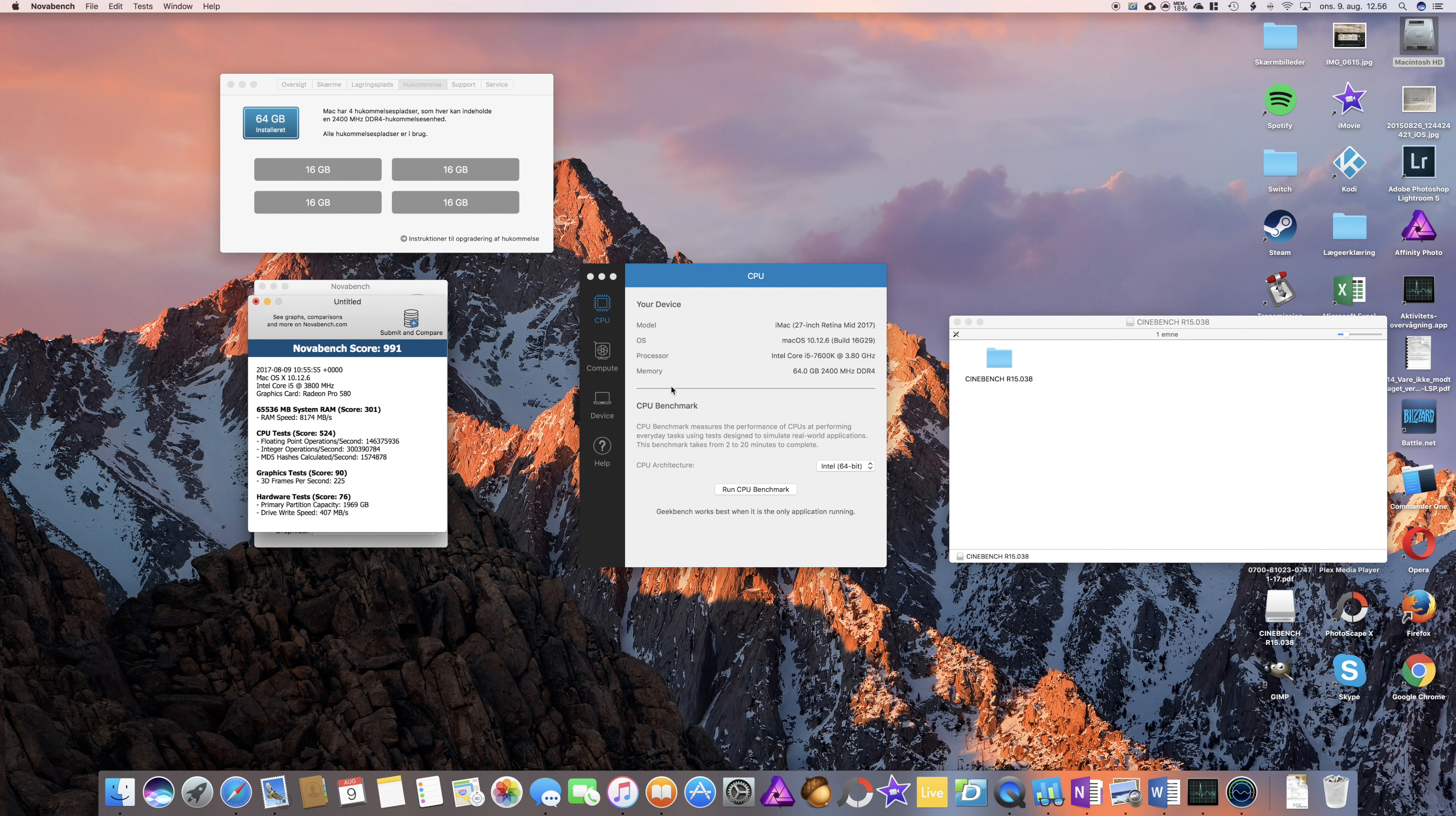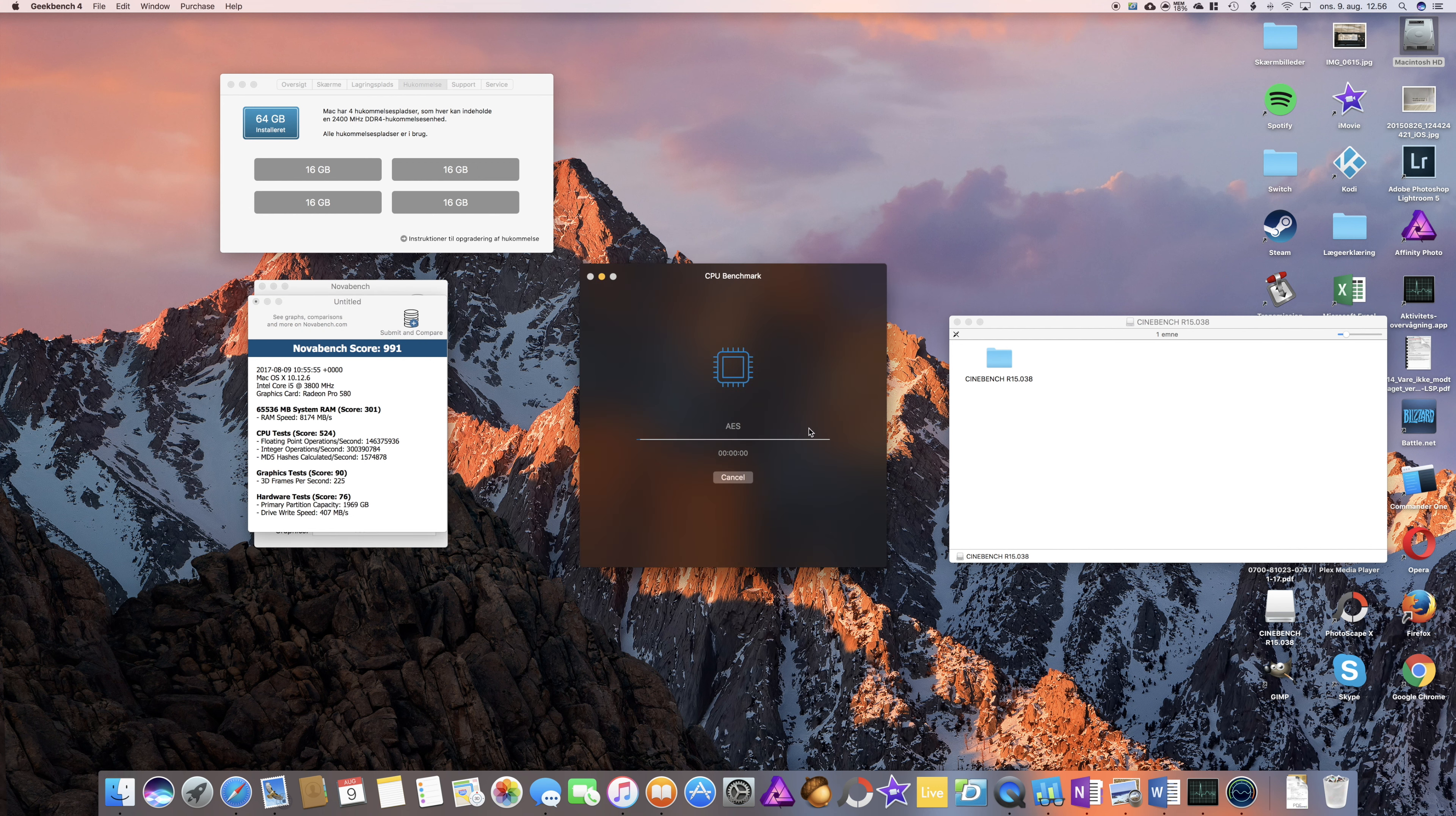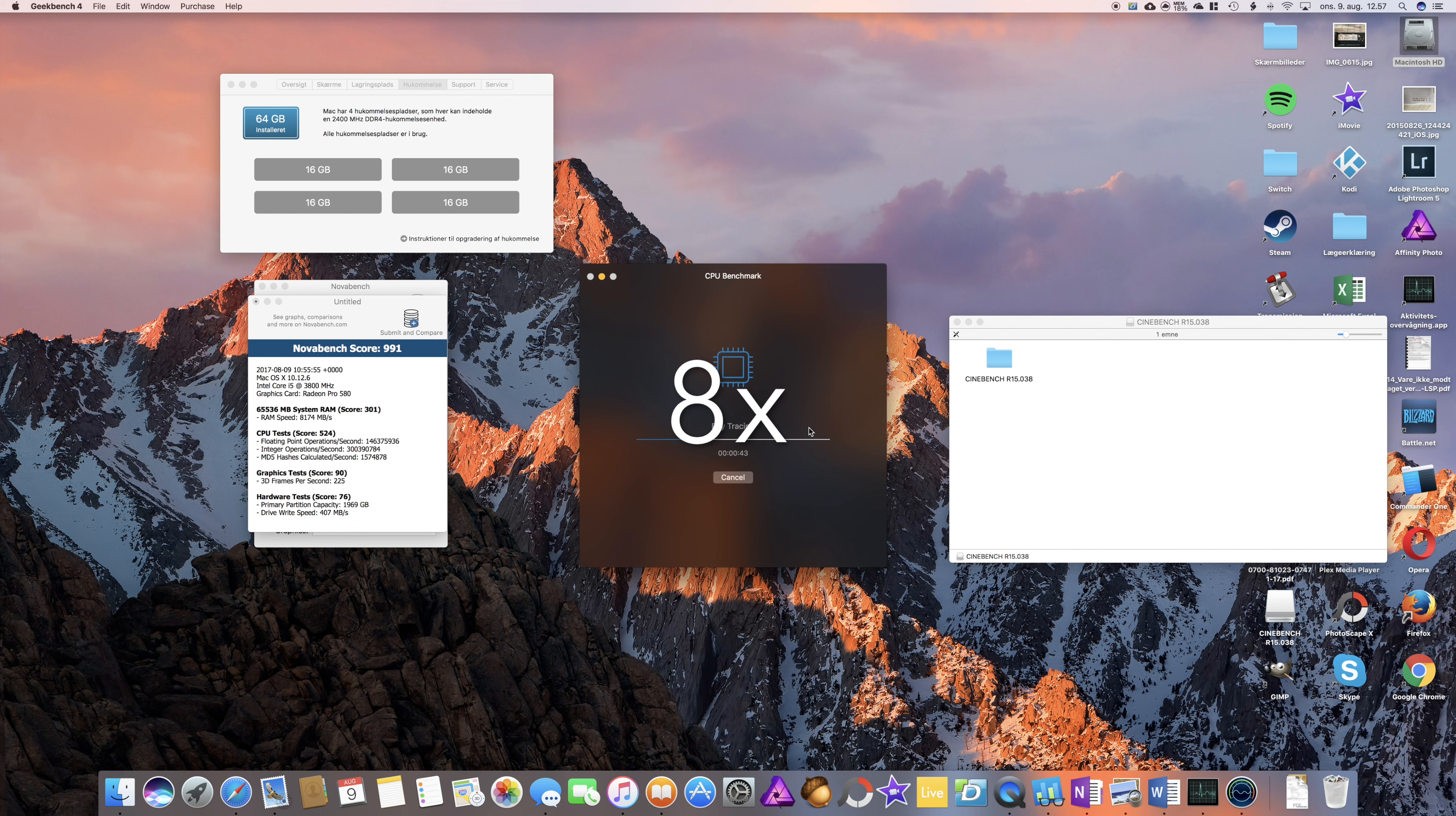Okay, I did get a higher benchmark score. I can't remember what the score was last time, but 991, that's not a bad score at all.